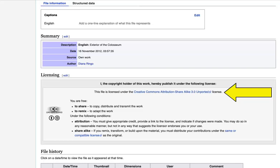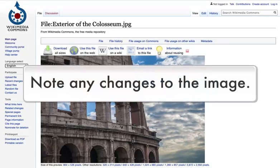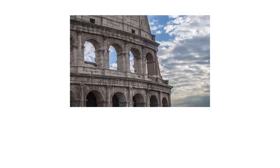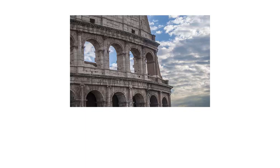You'd also want to link to the Creative Commons license. It's also important to note in your citation if you made any changes to the image that make it different from the original. A citation for this image might look something like this. This citation includes links to both the original image and the Creative Commons license.